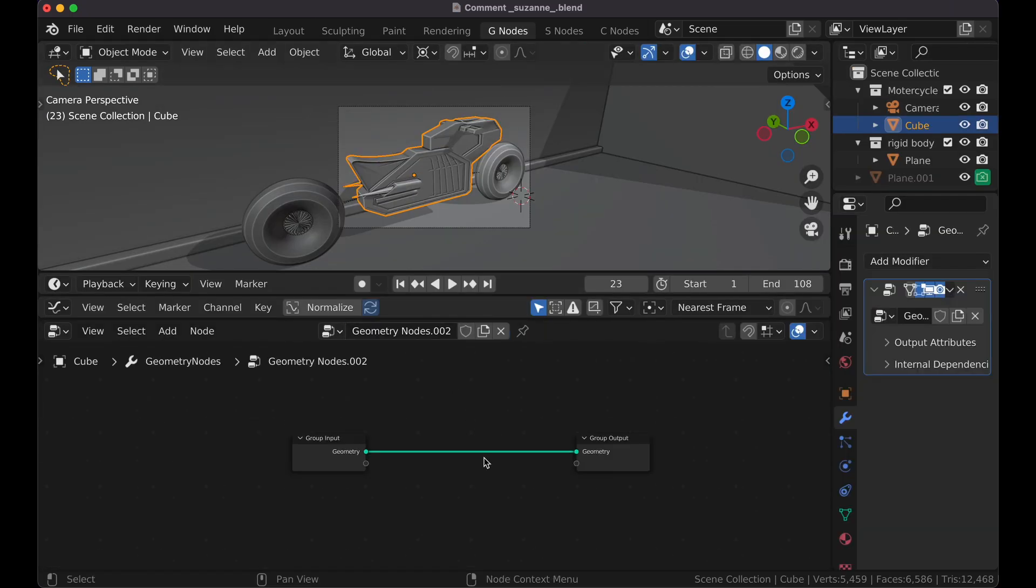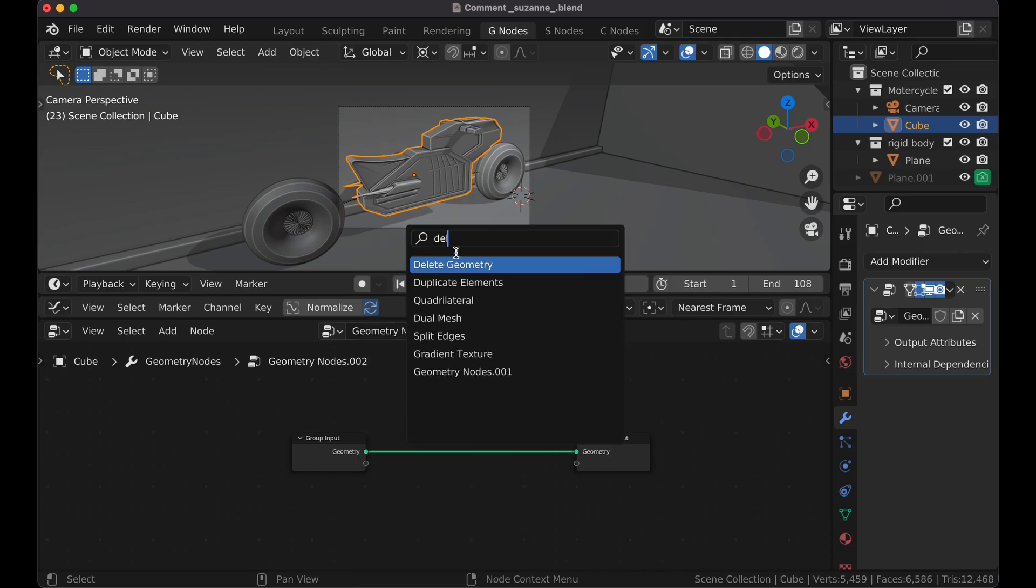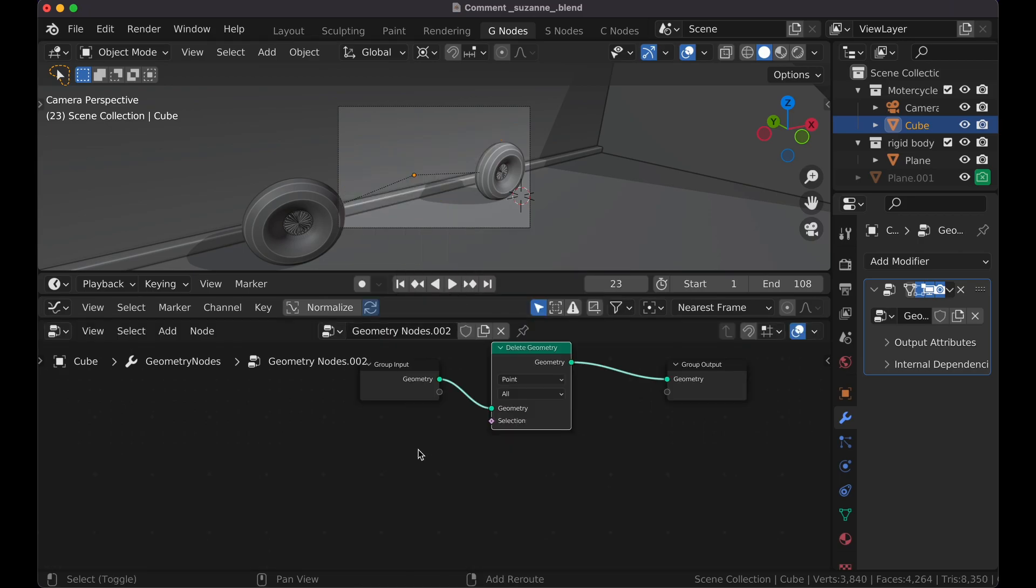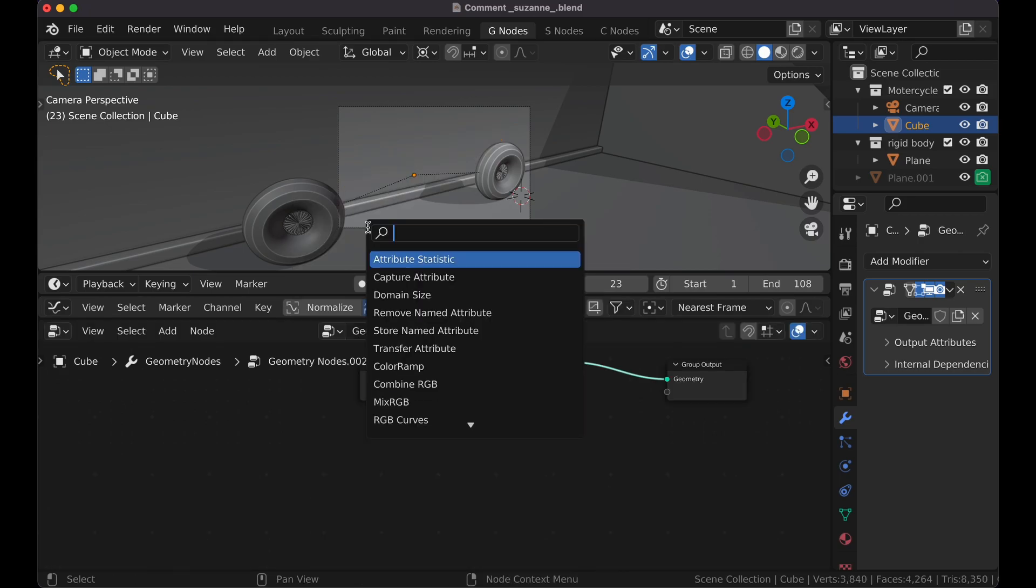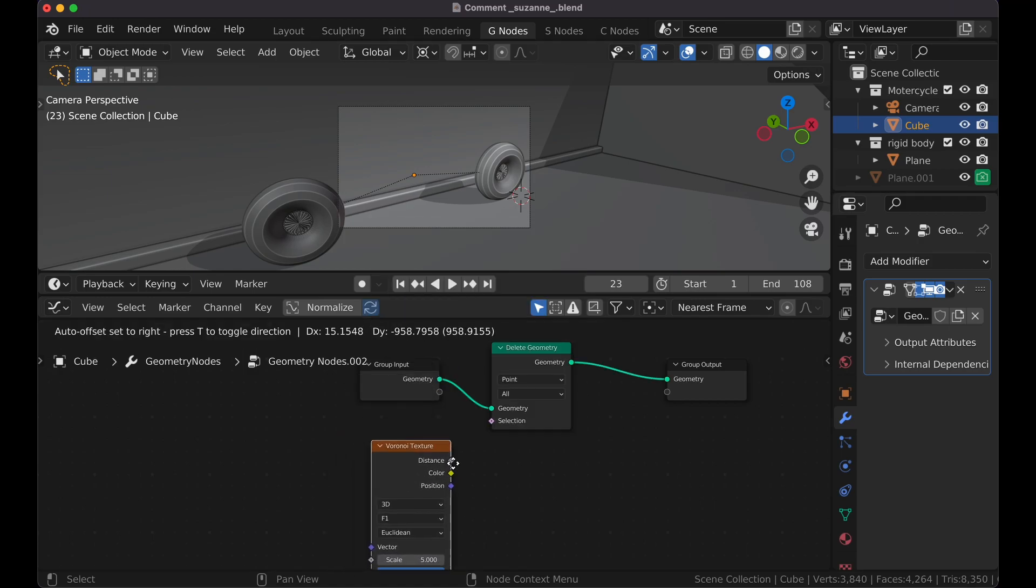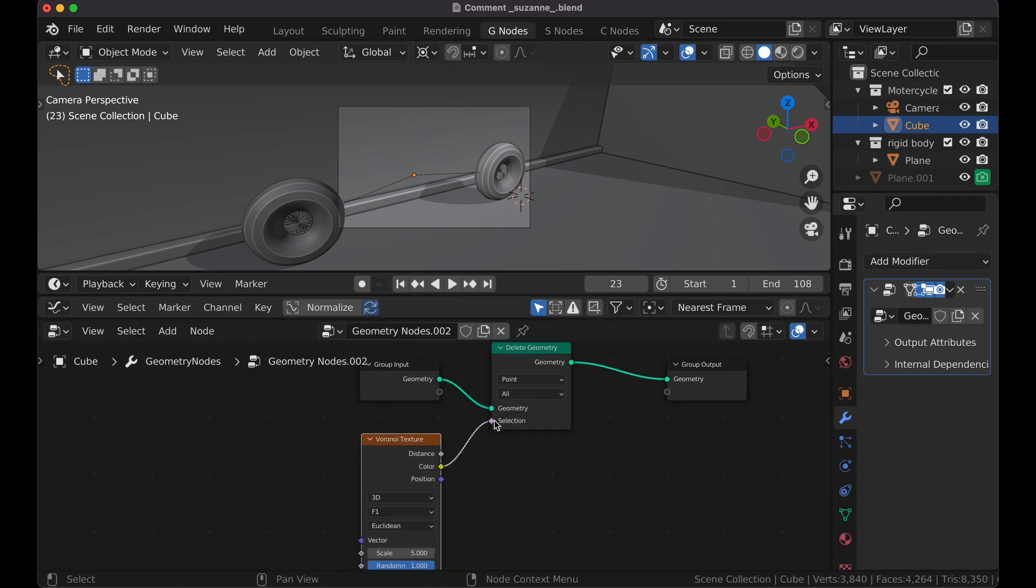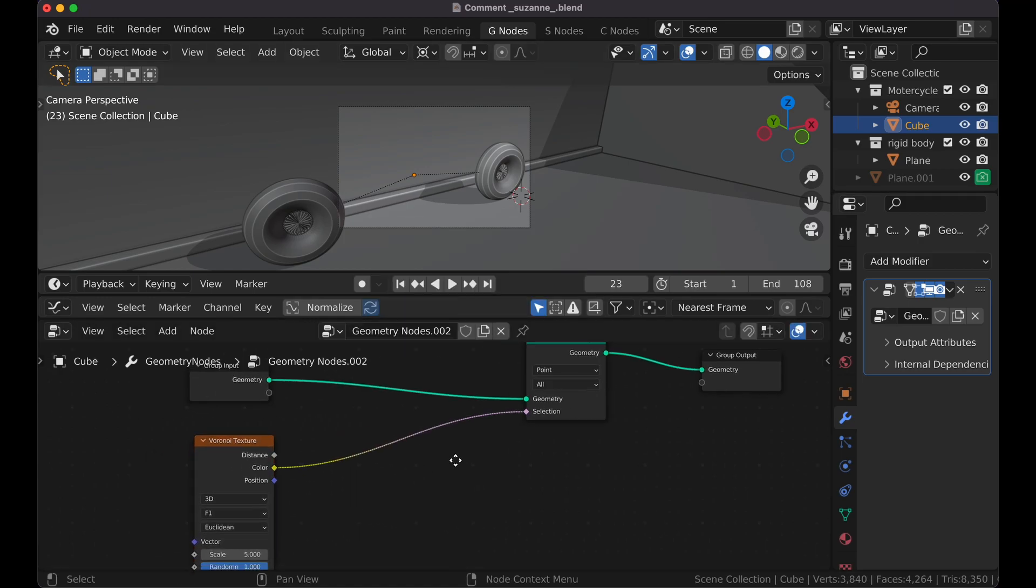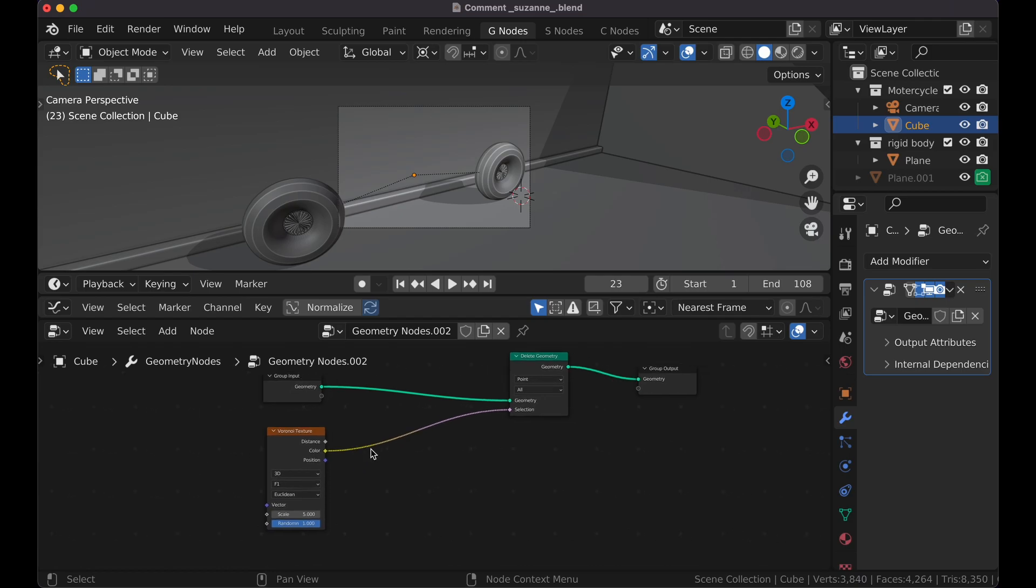Now I'm going to press Shift-A and get a Delete Geometry Node. And now I'm going to get a Voronoi Texture and plug that into Selection. You notice it's not like what we want. What we want is some of the geometry will be deleted and other parts won't be.